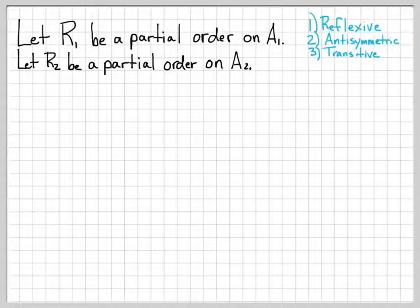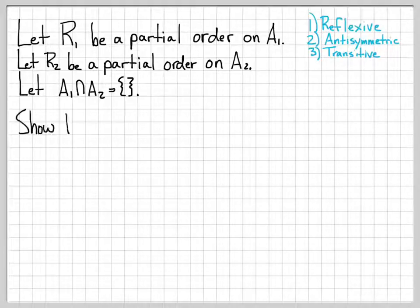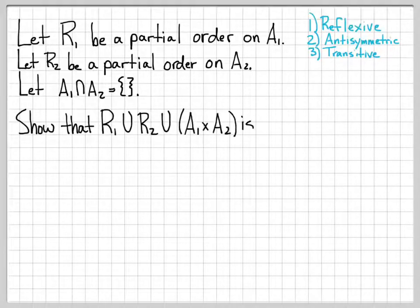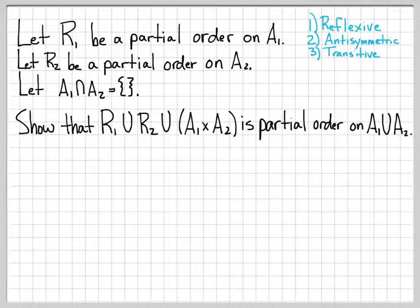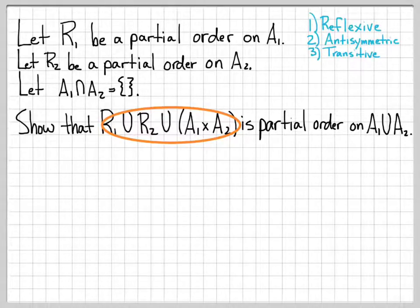A partial order is really just shorthand for a relation with these three properties. We are going to assume that A1 intersected with A2 is the empty set — meaning if X is in A1 it can't be in A2, and vice versa. What we are going to show is that R1 union R2 union the cross product A1×A2 is a partial order on the set A1 union A2, meaning it is reflexive, antisymmetric, and transitive.